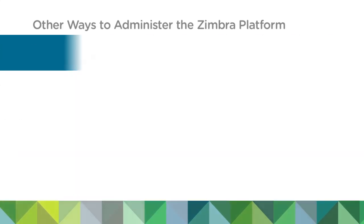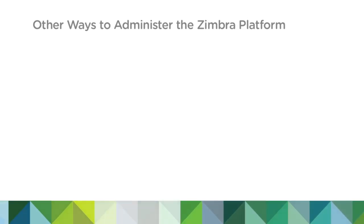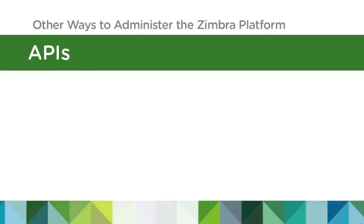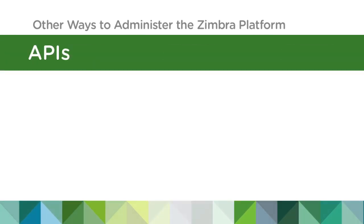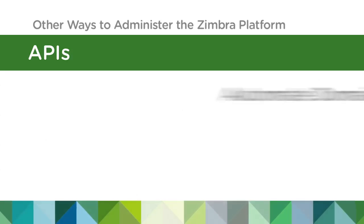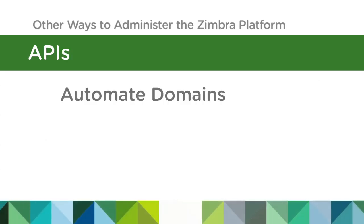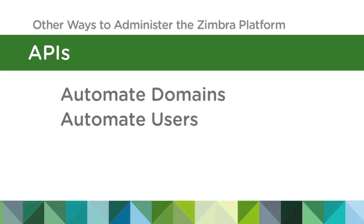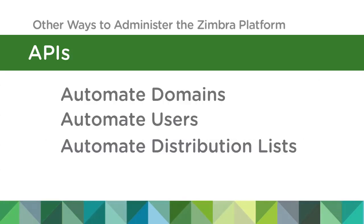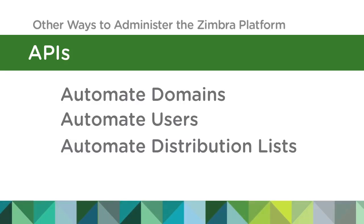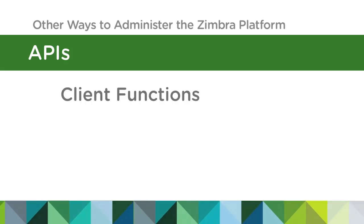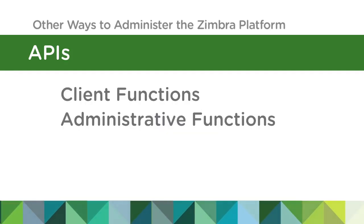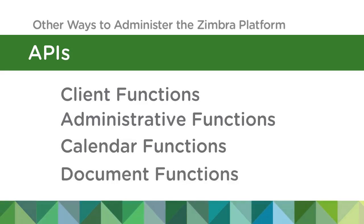The third way to administer Zimbra is with APIs. If you have provisioning and monitoring systems in your infrastructure and you want to automate the creation of domains or users or distribution lists, we have a sophisticated set of APIs that allow you to create accounts and perform all the tasks you saw in the admin UI.